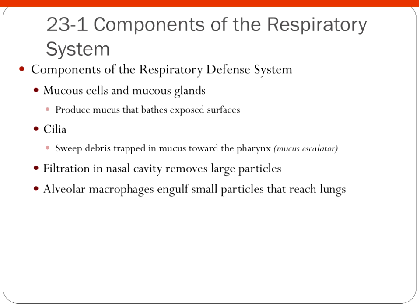Other components of the respiratory defense system include your mucous cells and mucous glands, which produce mucus that bathes the exposed epithelial surfaces of your mucous membranes. Mucous membranes line any places with external openings to the outside world — your nasal passages and your mouth. In your trachea, you have cilia, and the job of that cilia is to create what we call a mucous or ciliary escalator, which moves things up and away from your lungs to sweep debris. You also have filtration by your nasal hairs and mucus that traps large particles.